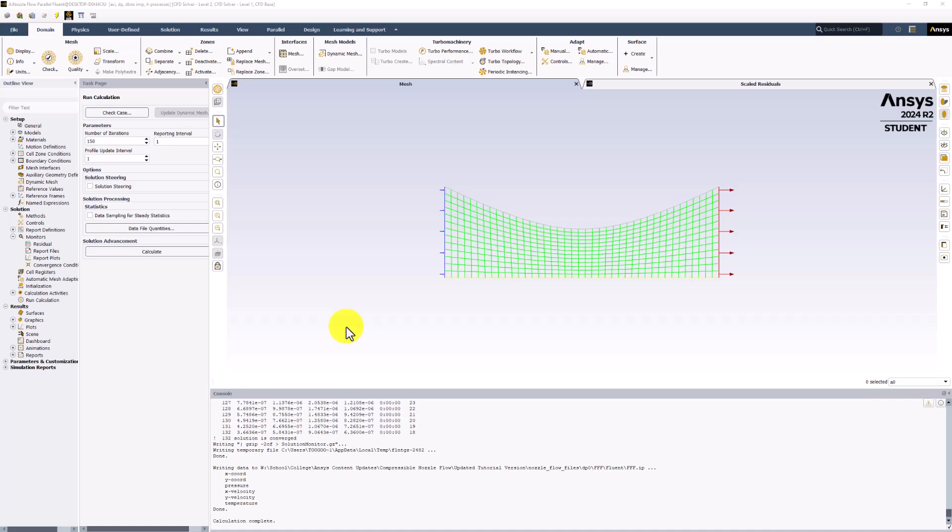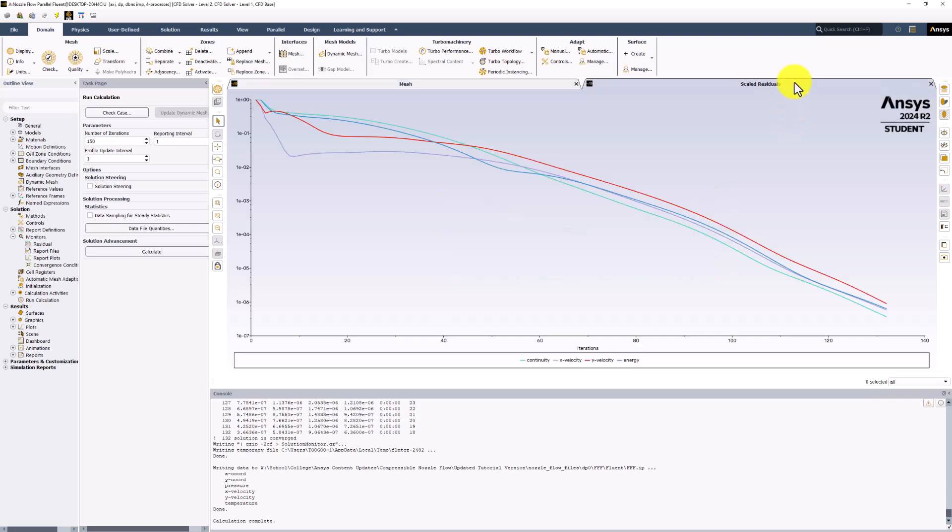Once the calculation is complete, we should see that the results converged pretty quickly. If we look at the residual plot by selecting the tab, we can see that all of the residuals fell below the 10 to the negative 6 criteria in around 130 iterations. This shows that the solution has converged to a reasonable level.